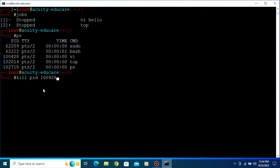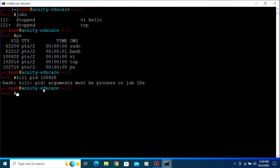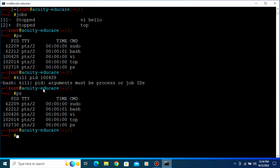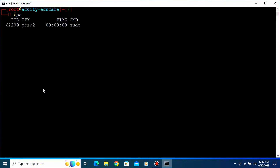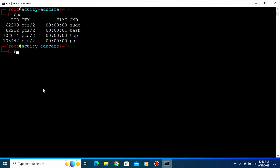Type 'kill 10042' and press Enter, then type 'ps' — it's still running, which means we have to kill that command forcefully. So use 'kill -9' — that means forcefully — followed by the PID number 10042, and press Enter. Now you can see that command is killed. Let's clear the screen.